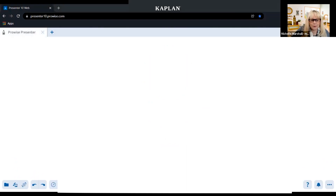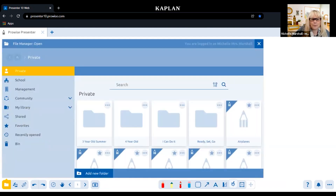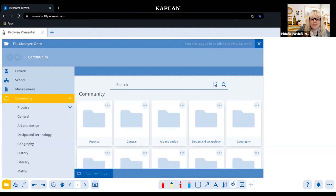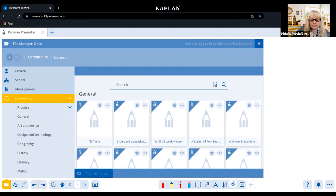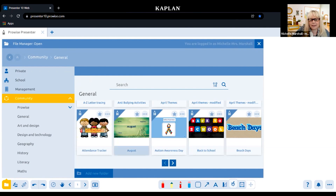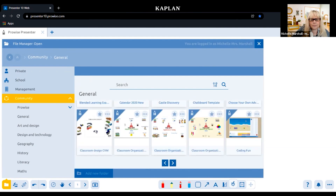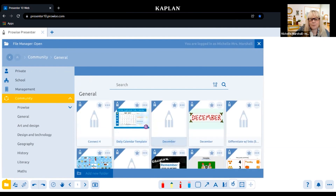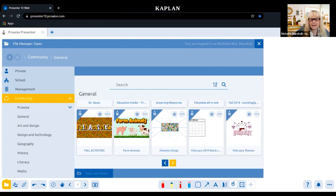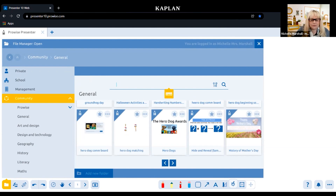Right here we have our file menu. We can open, save, import, export, and share. If I open the community and go to general, I can see that other teachers have shared and created lesson plans, and I can open up any of these if I want to see them.